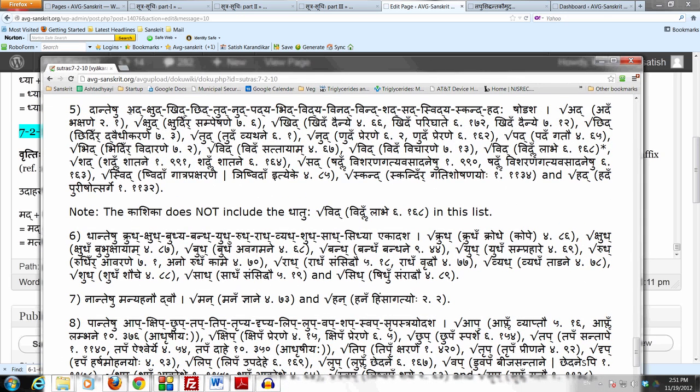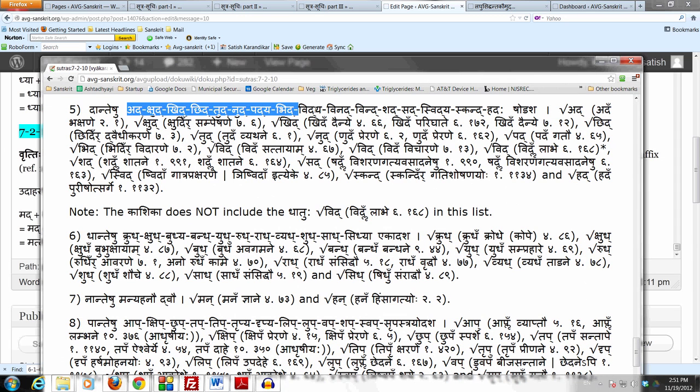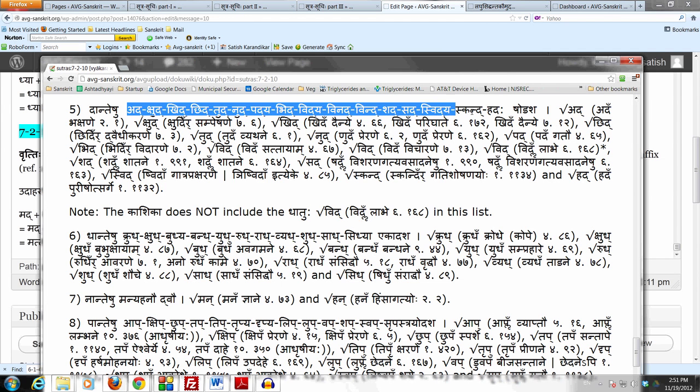That list is: Adha, Kruda, Krida, Chida, Tuda, Nuda, Padya, Bhida, Vidya, Vinad, Vind, Shad, Sad, Swidya, Skand, Hadaha. Shodasha. So in that list this Dhatu Mad is not there.